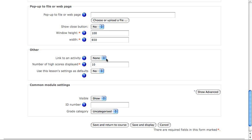Other would allow you to link to an activity, display a number of high scores, or use this lesson settings as a default for all of the lessons you set up in Moodle. Of course, at the bottom you have your common module settings, such as visibility and your grade category.